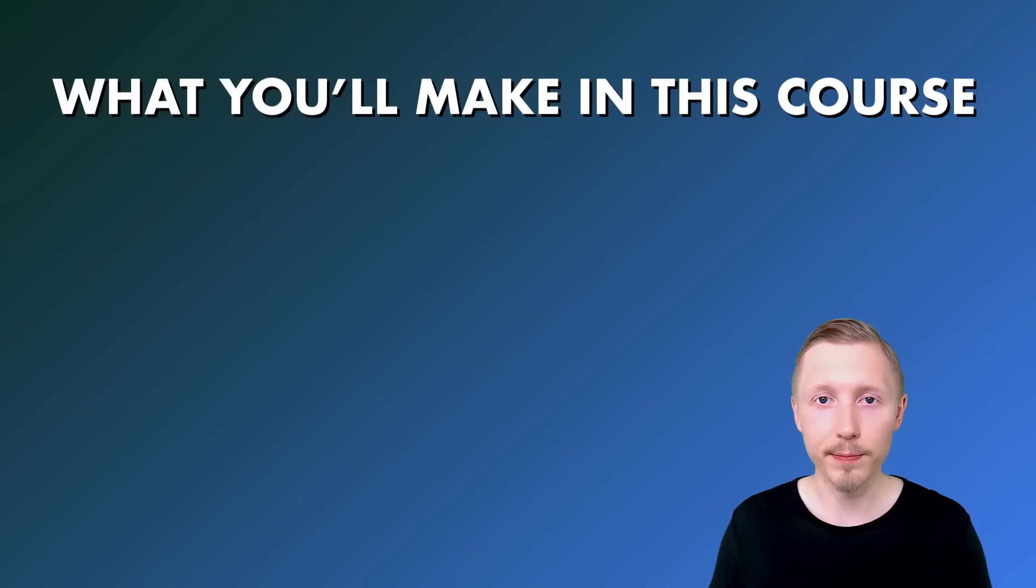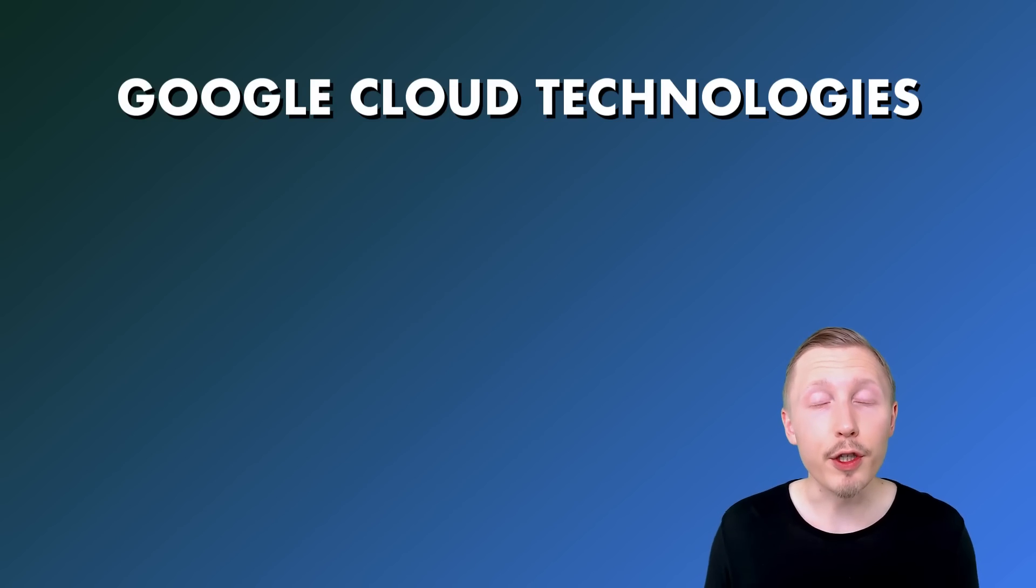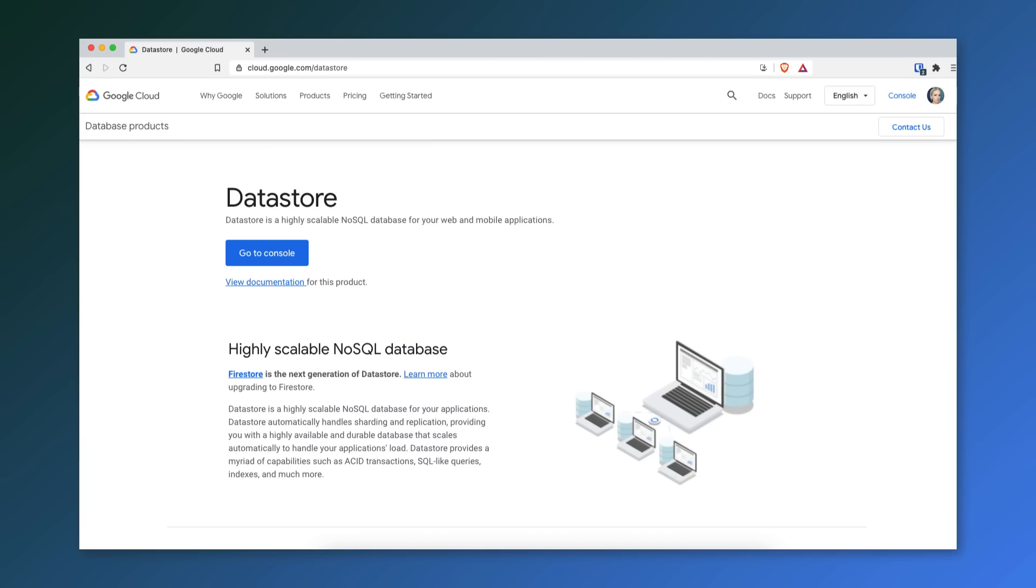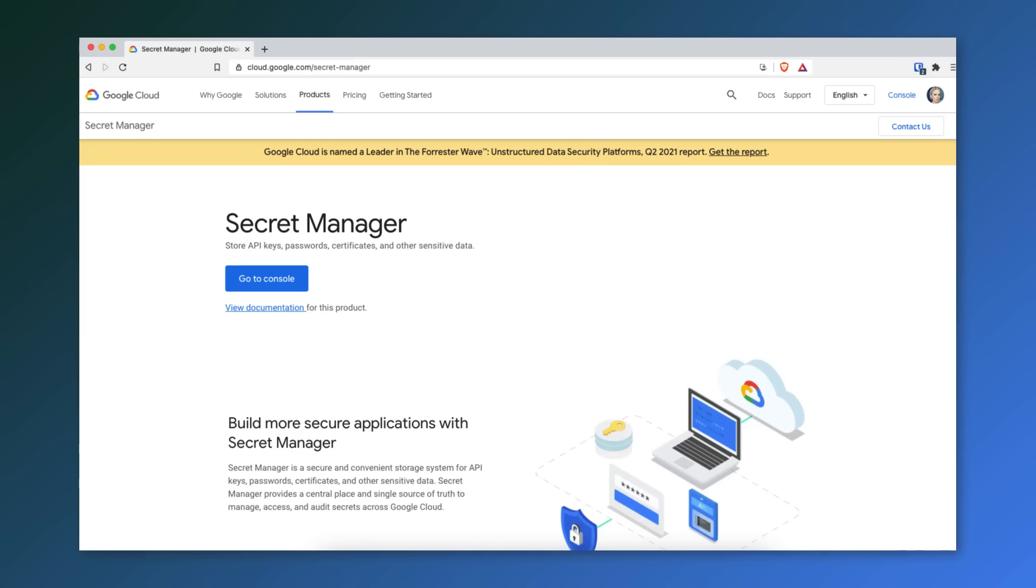We're going to be making use of various different Google Cloud technologies such as Datastore to store data on the back end, Google App Engine to deploy and run our application, and Secret Manager to manage secrets with our application on Google Cloud.